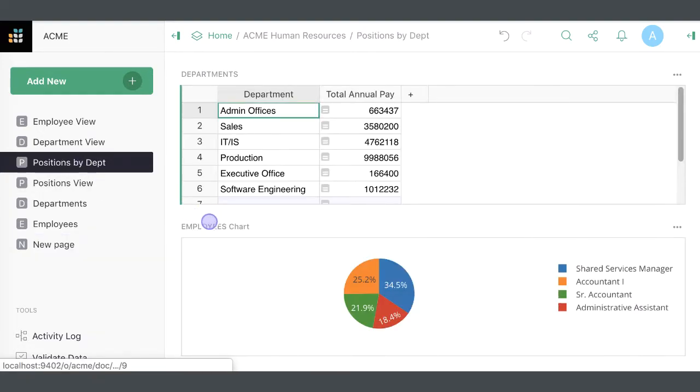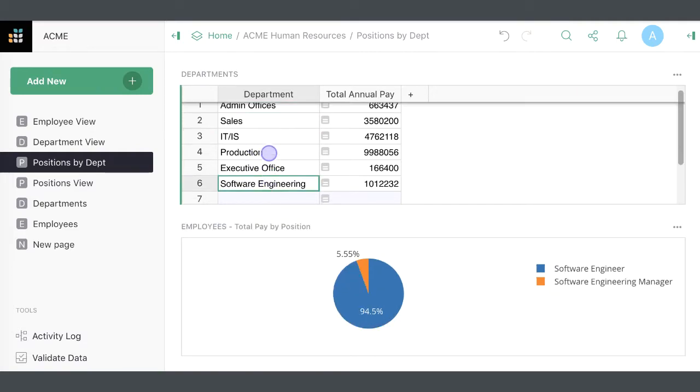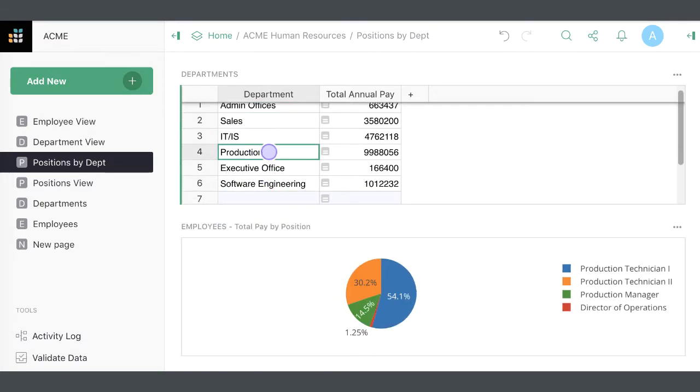When the target of linking is a chart widget, you can get dynamic charts that reflect data associated with the selected record.